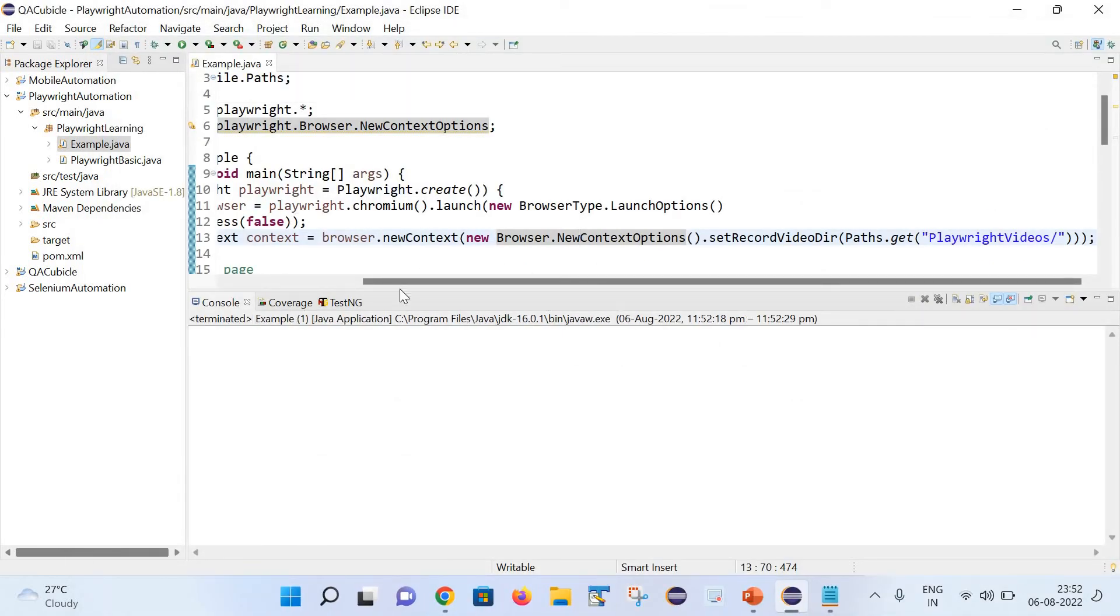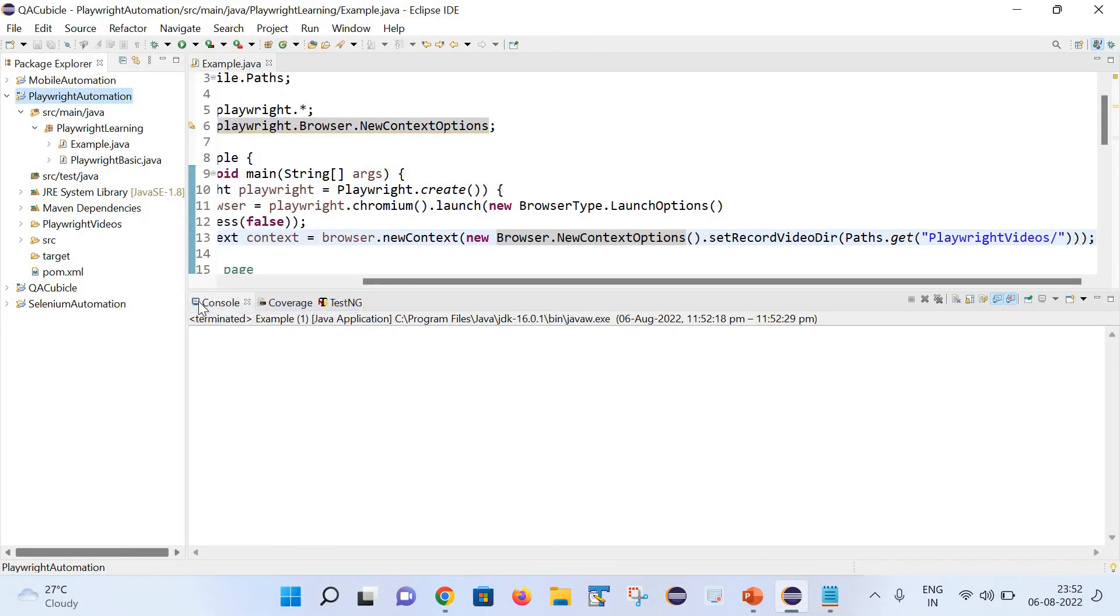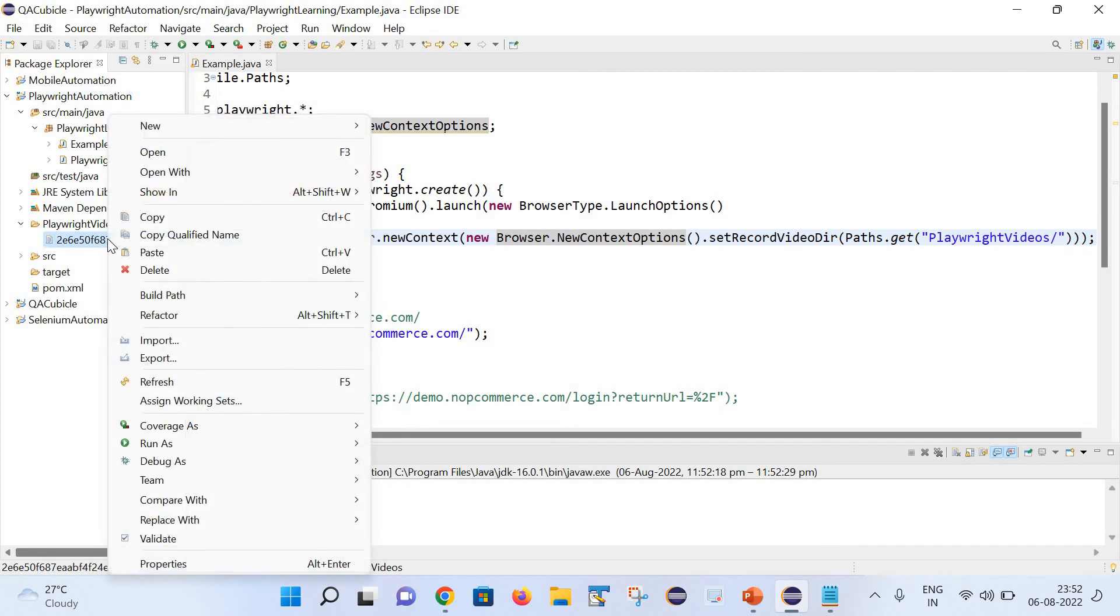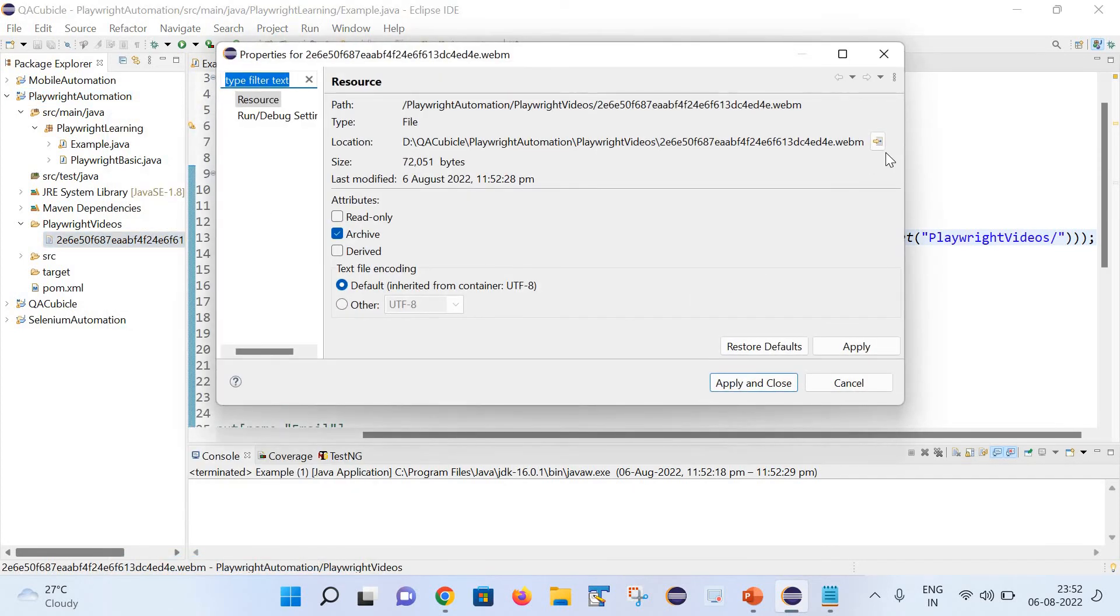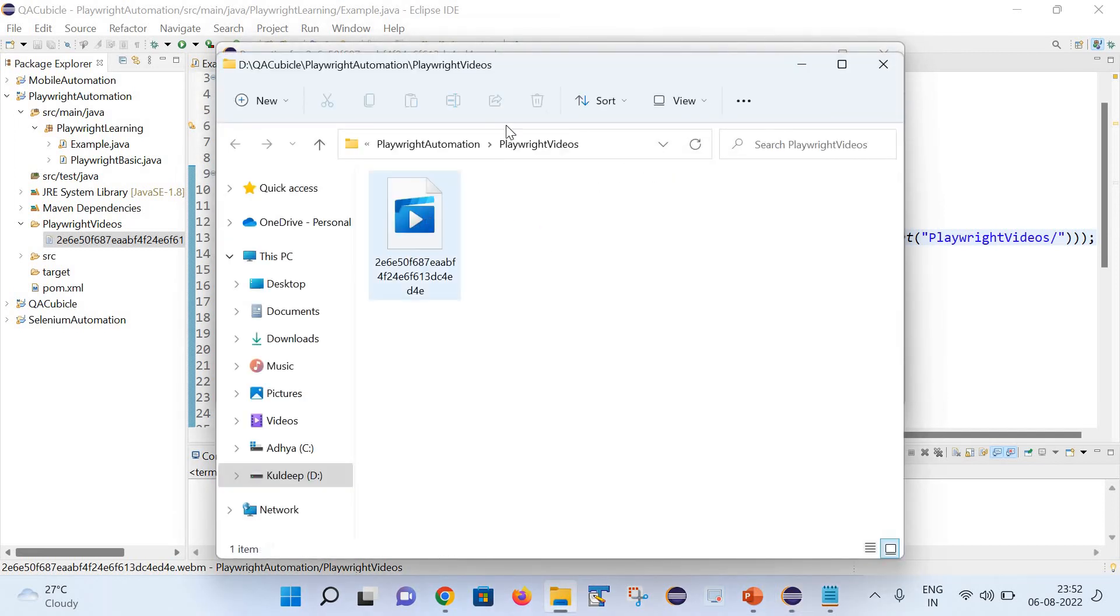Now let's go to our project and simply right click and refresh it. You can notice it has generated one folder, that is the playwright videos, and this is our video file.